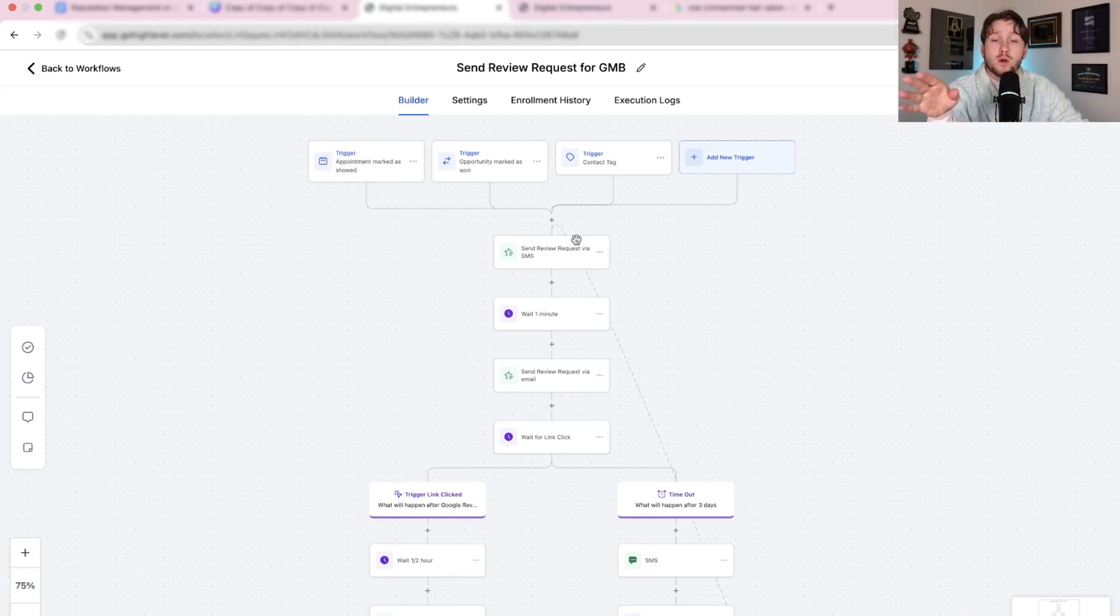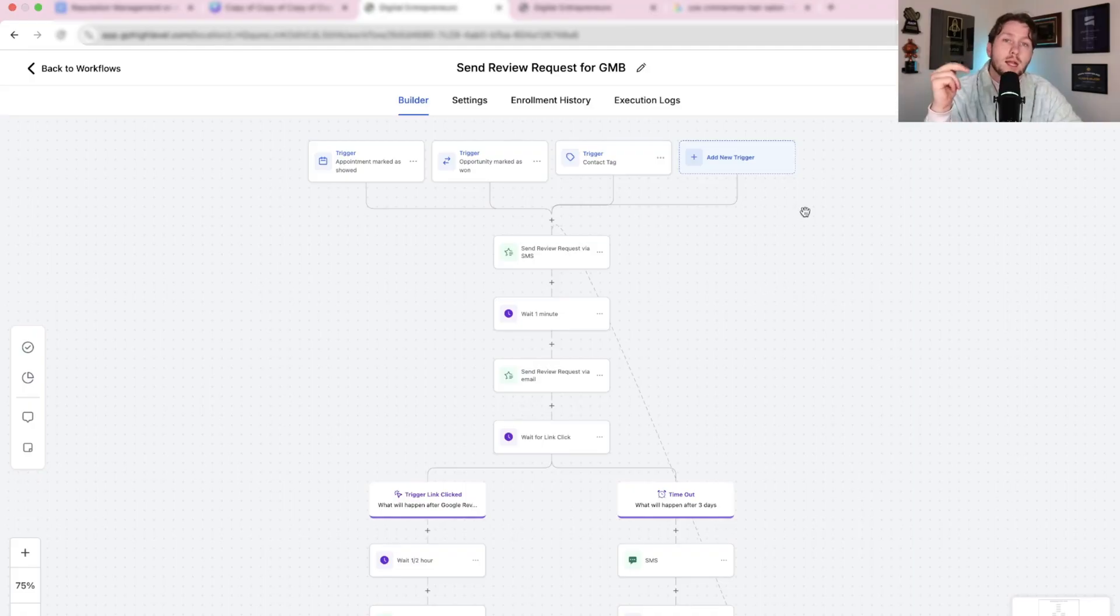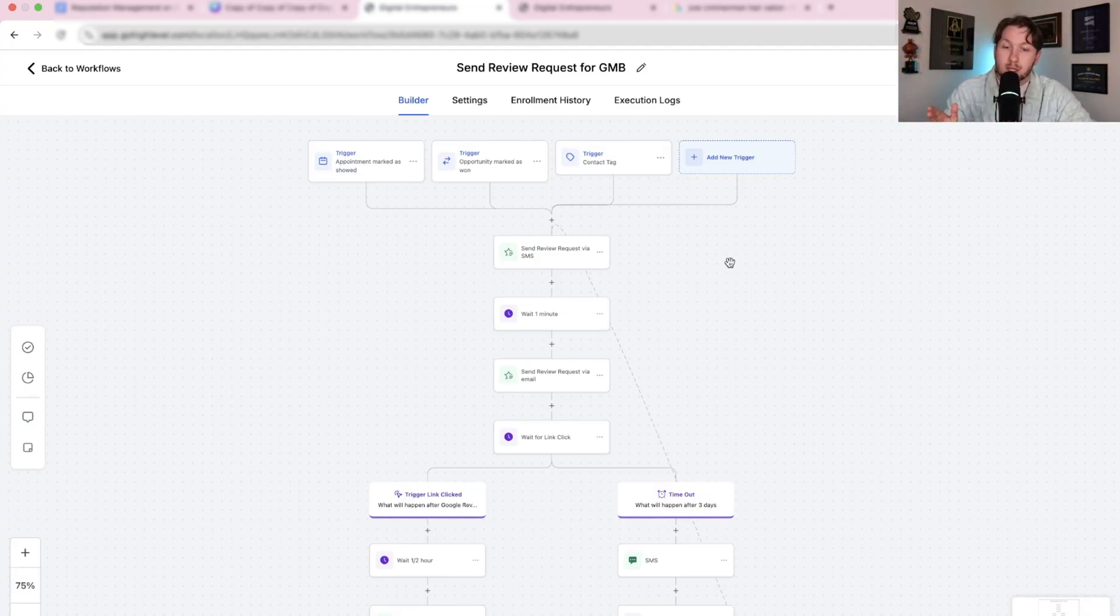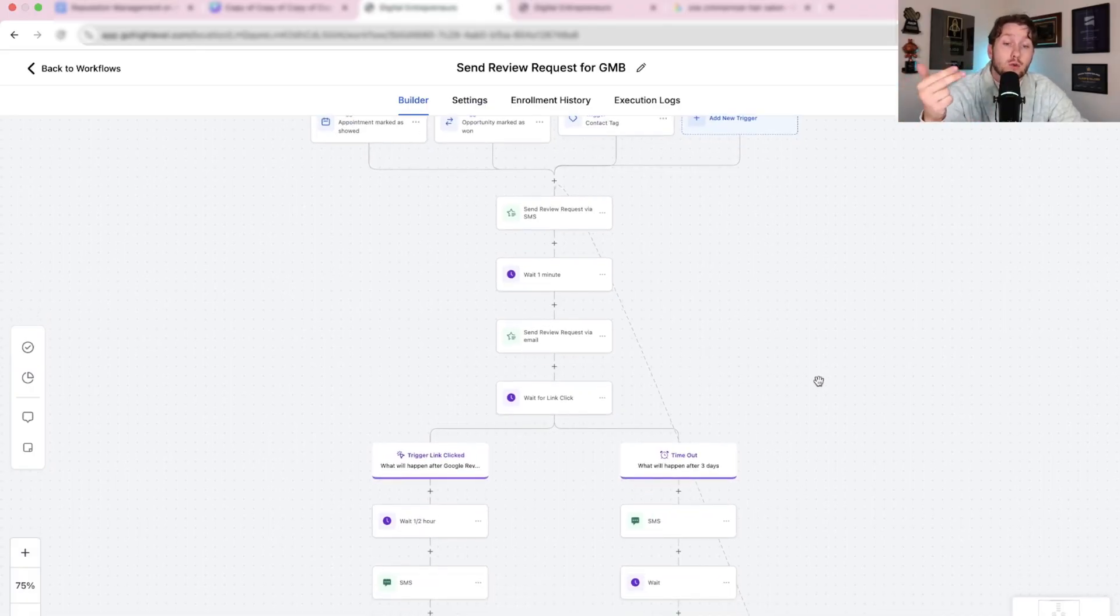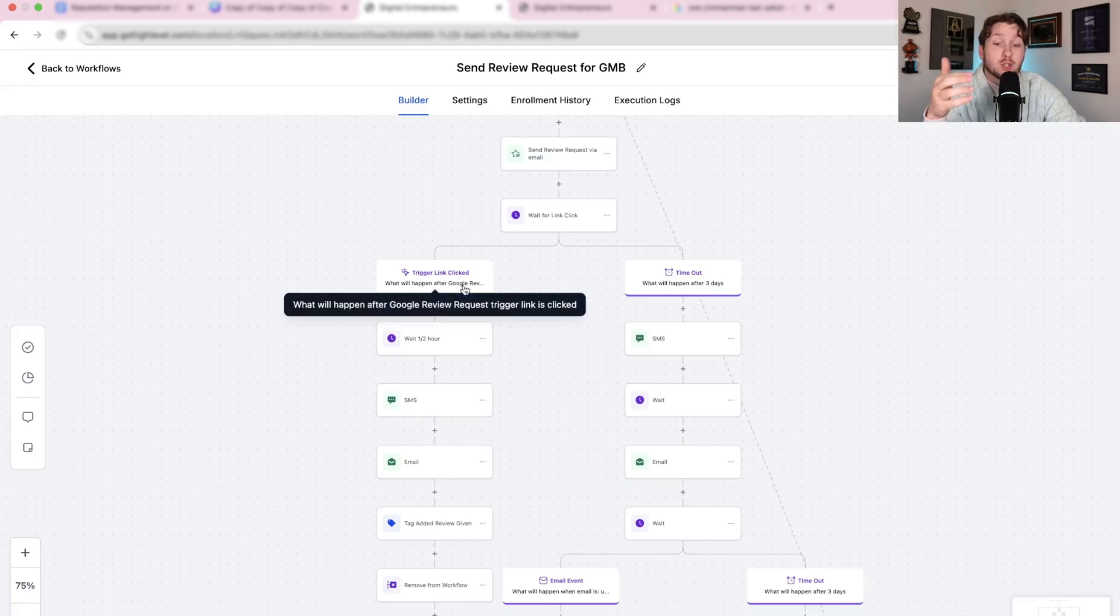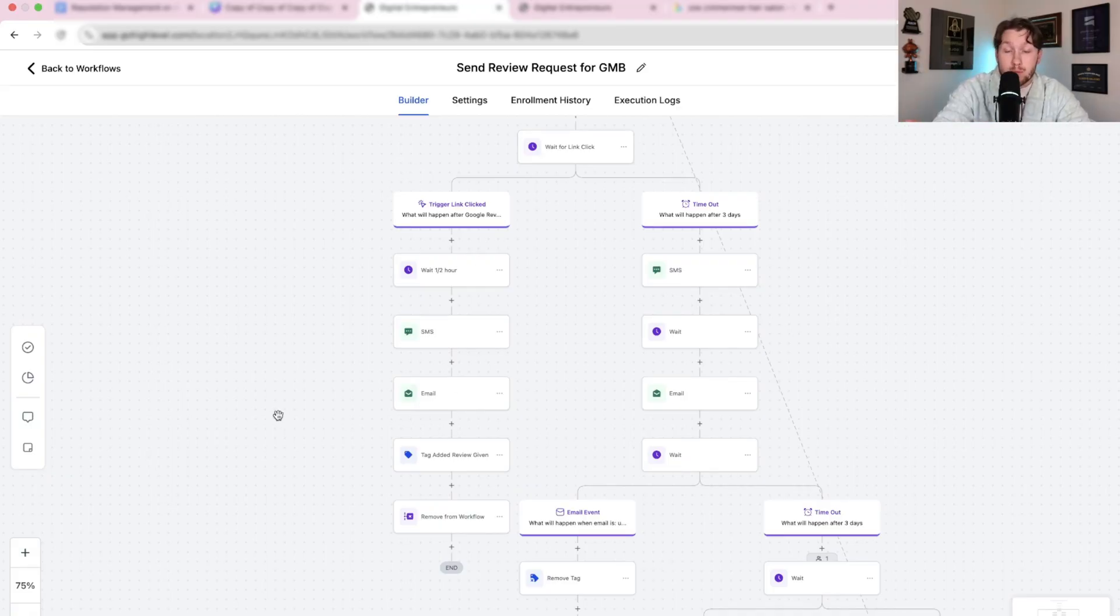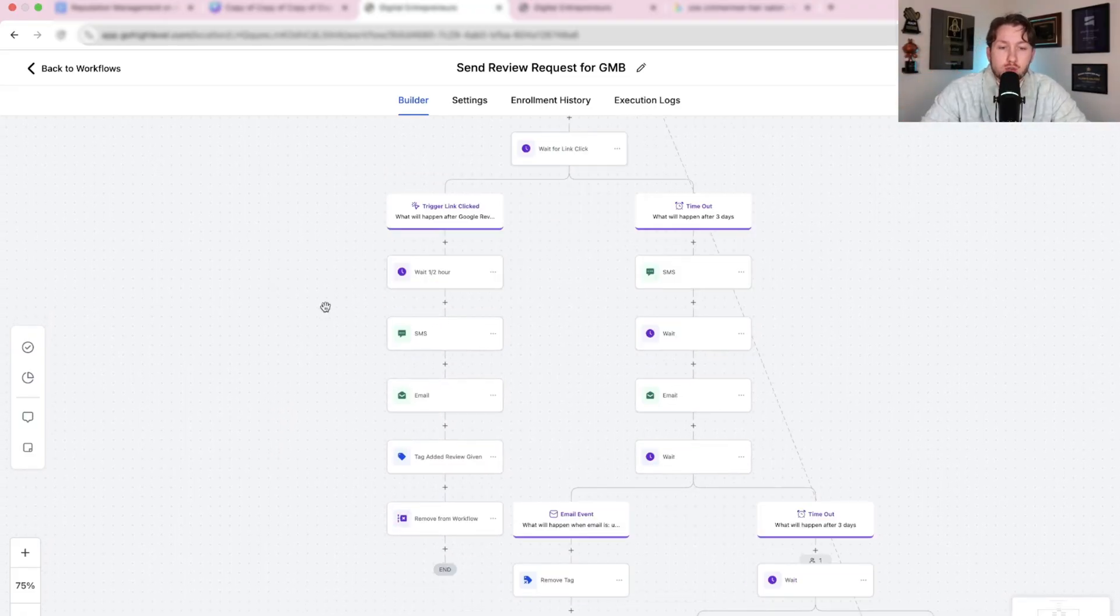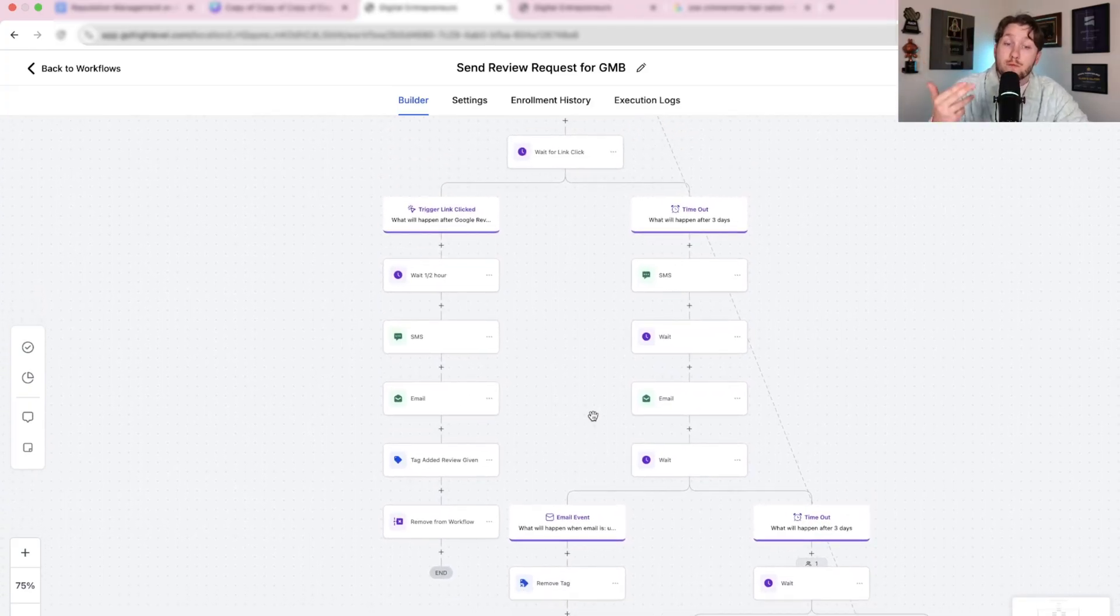Basically, the first thing is you want to make sure your triggers are after you have done said job. It's going to look different for different people. If you're using another software like Jobber or QuickBooks, you can set up Zapier to bring the contacts in to then send them review requests. The whole point is after you have said job done, you want an automation that sends them review requests via SMS and email. Then you want a trigger link set up that when they leave a review, it removes them from the workflow.